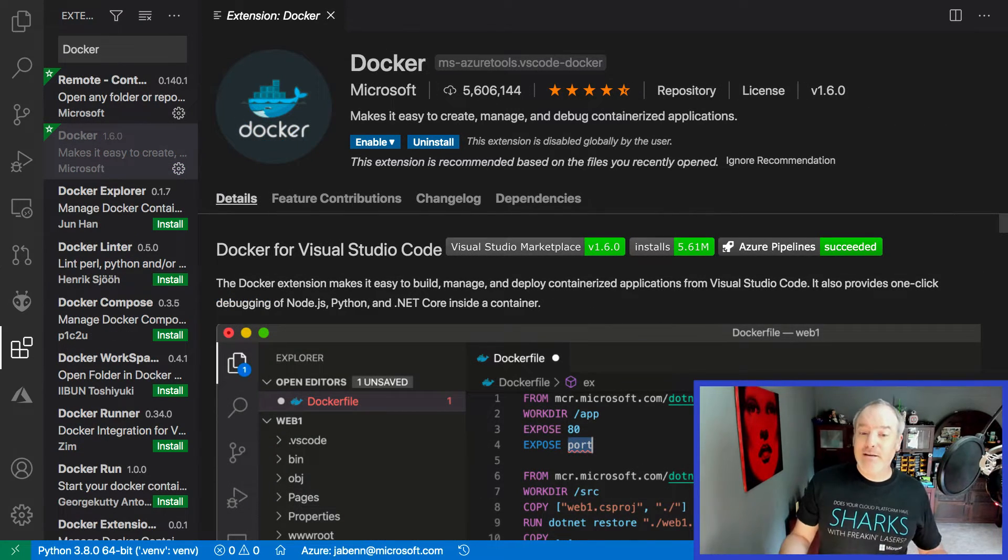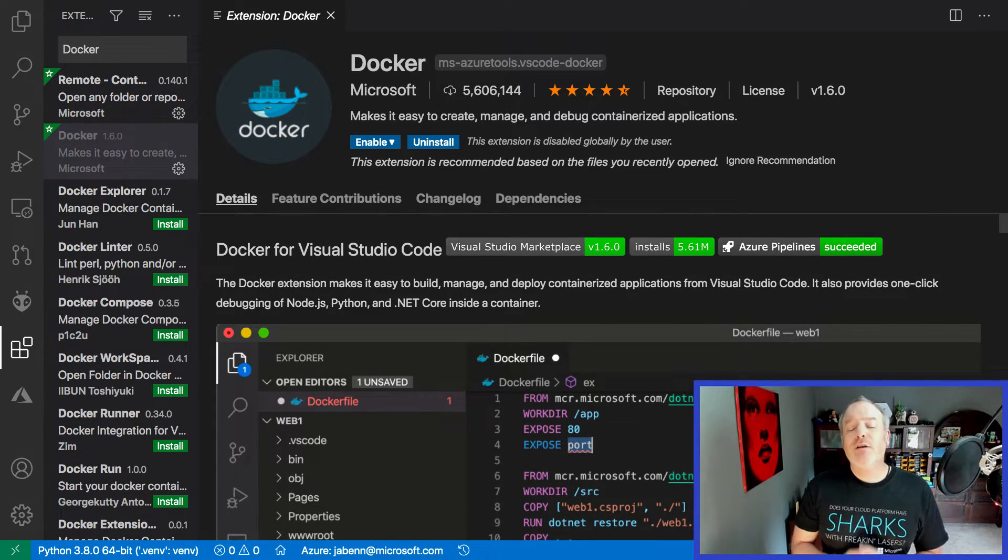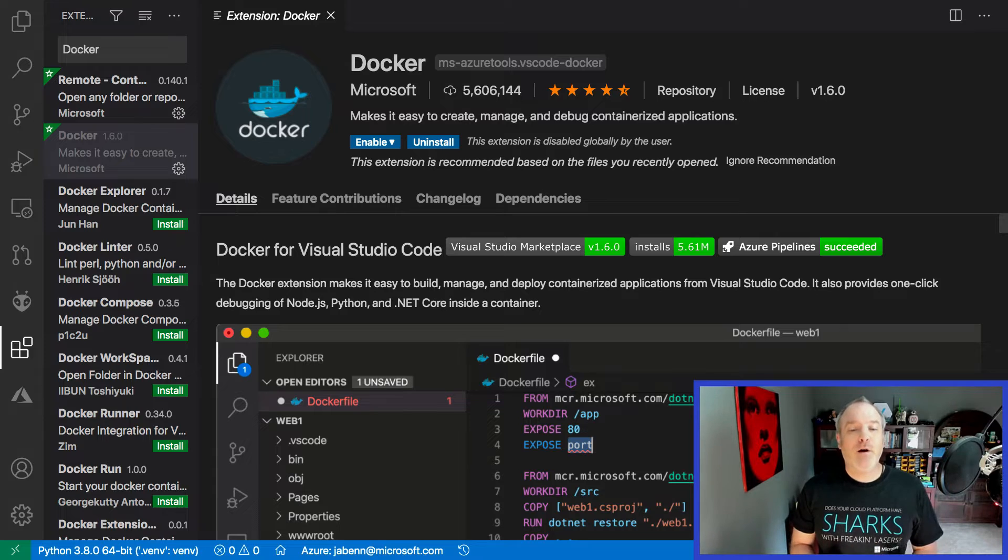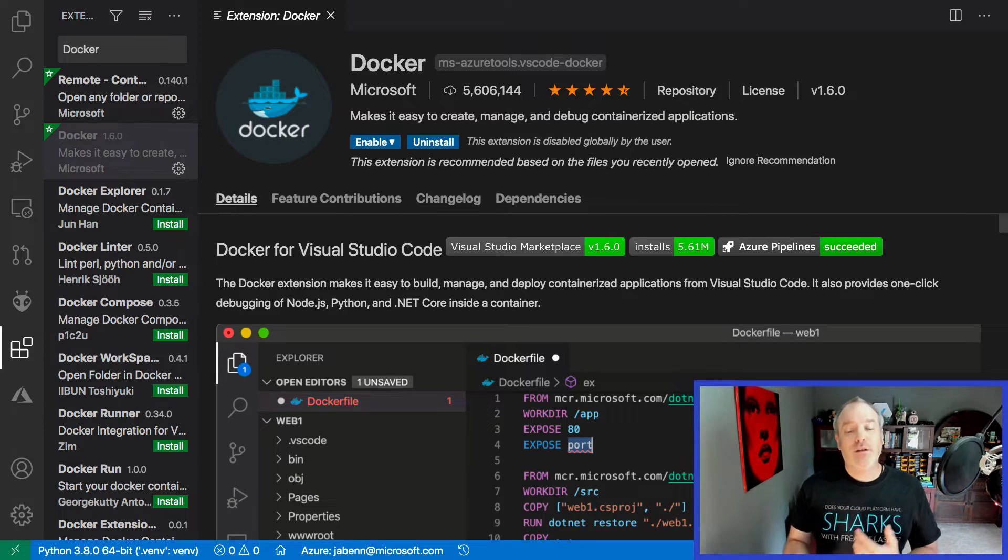If you're a container developer, VS Code has full Docker support, allowing you to compose, run, and test your containers, then deploy them to a container registry.